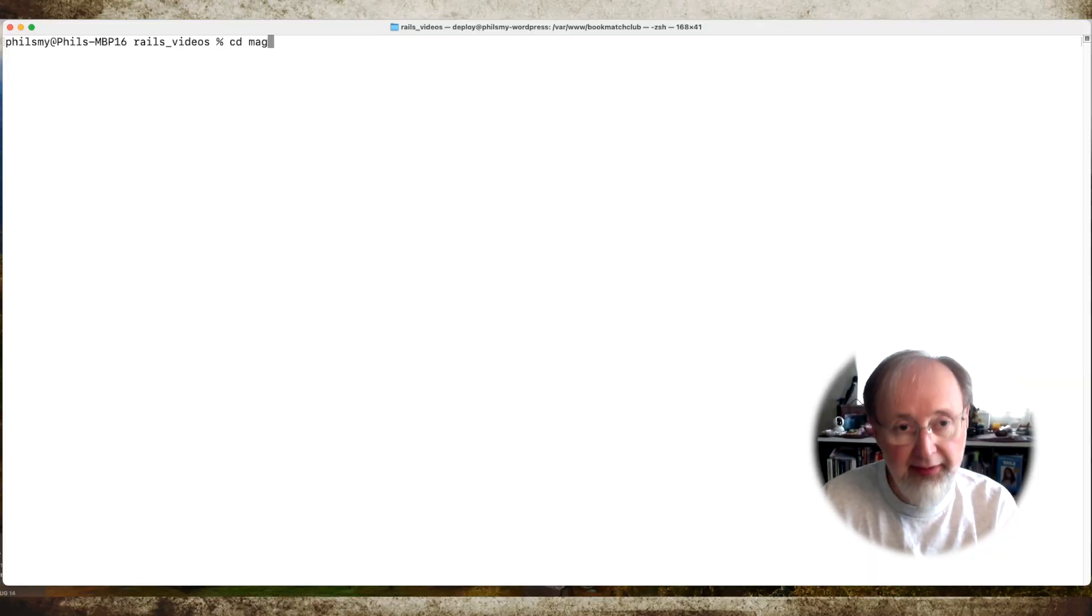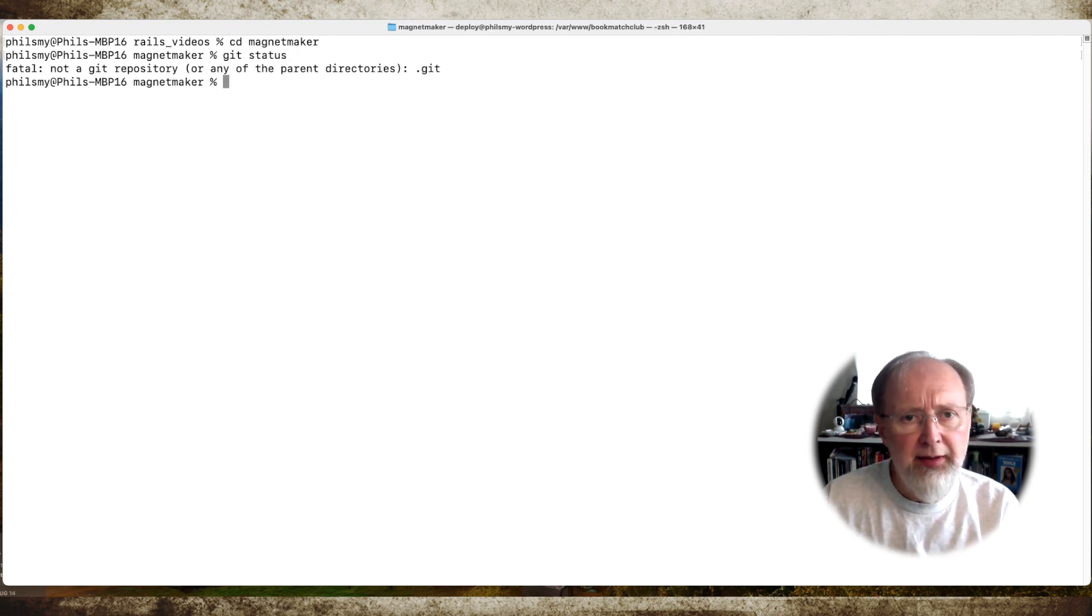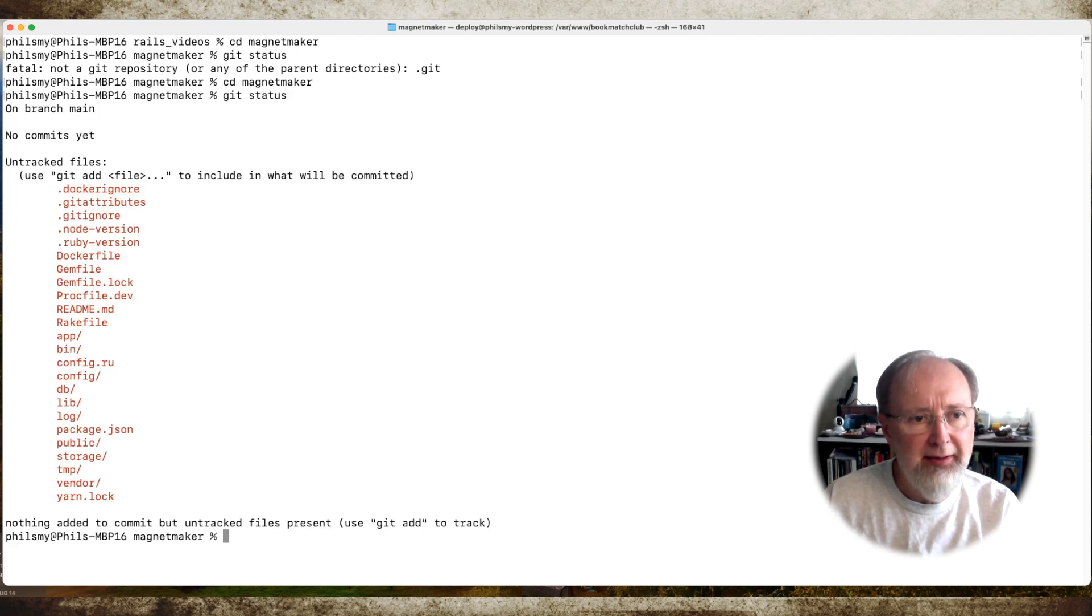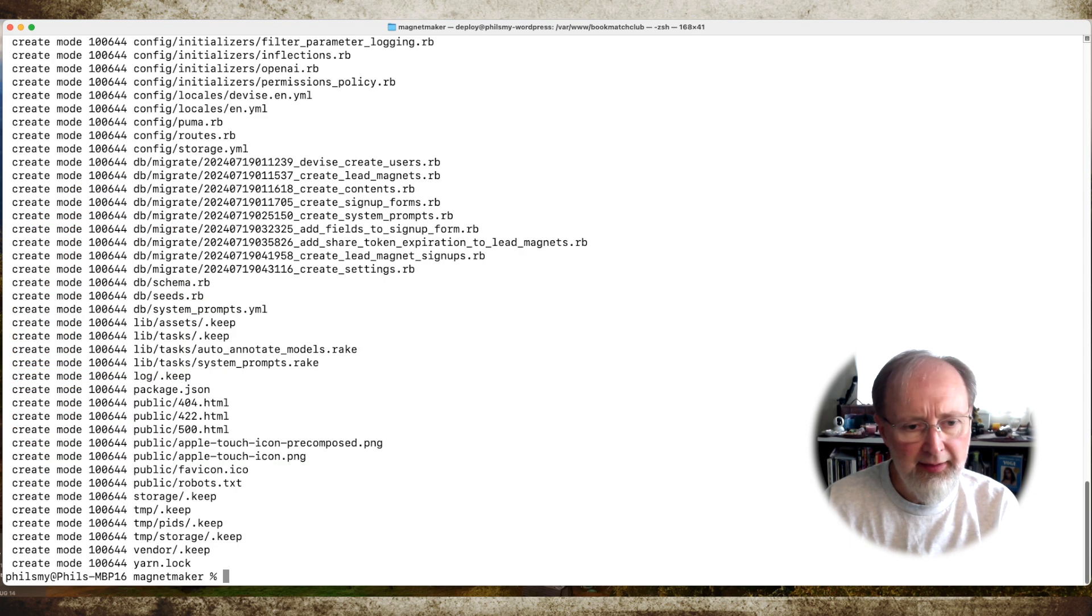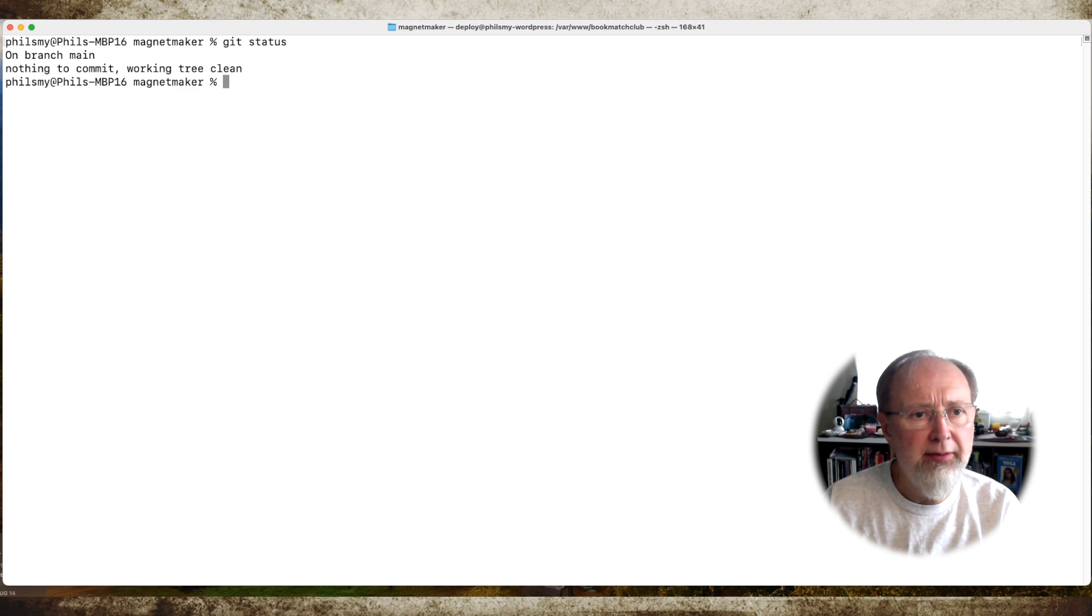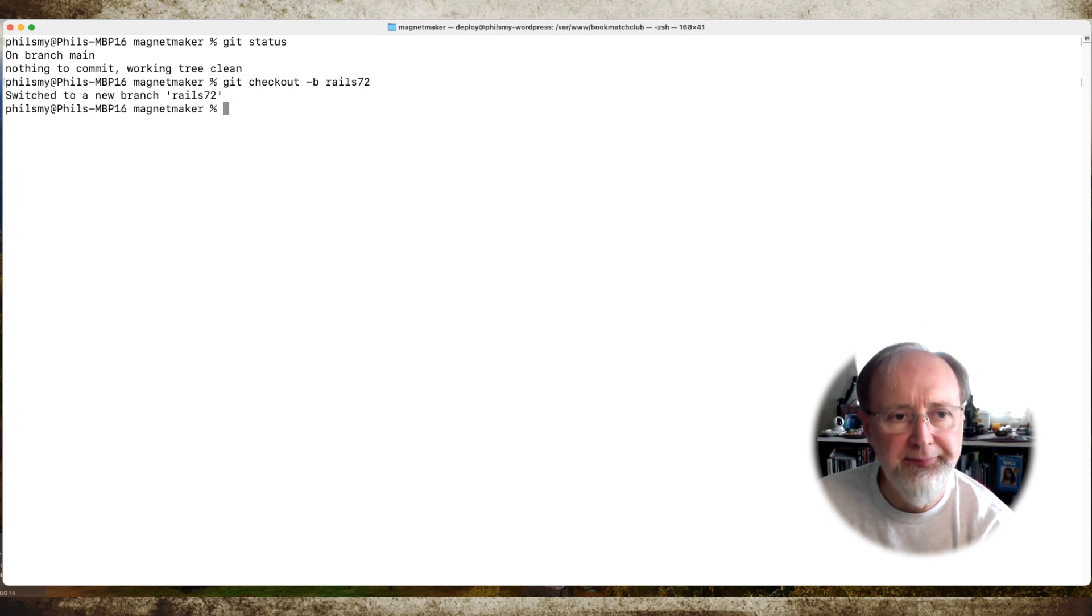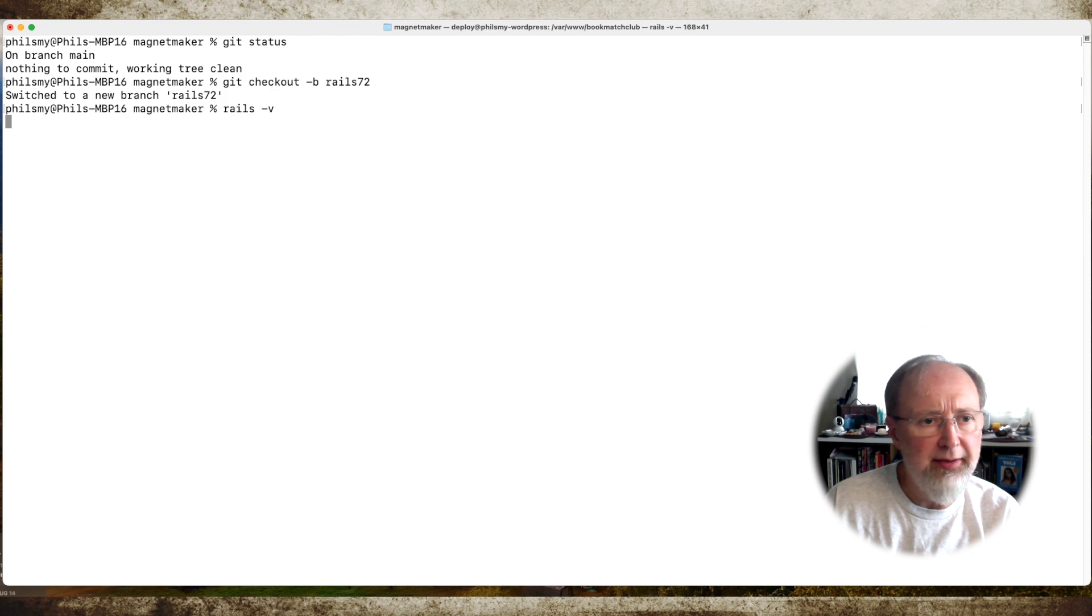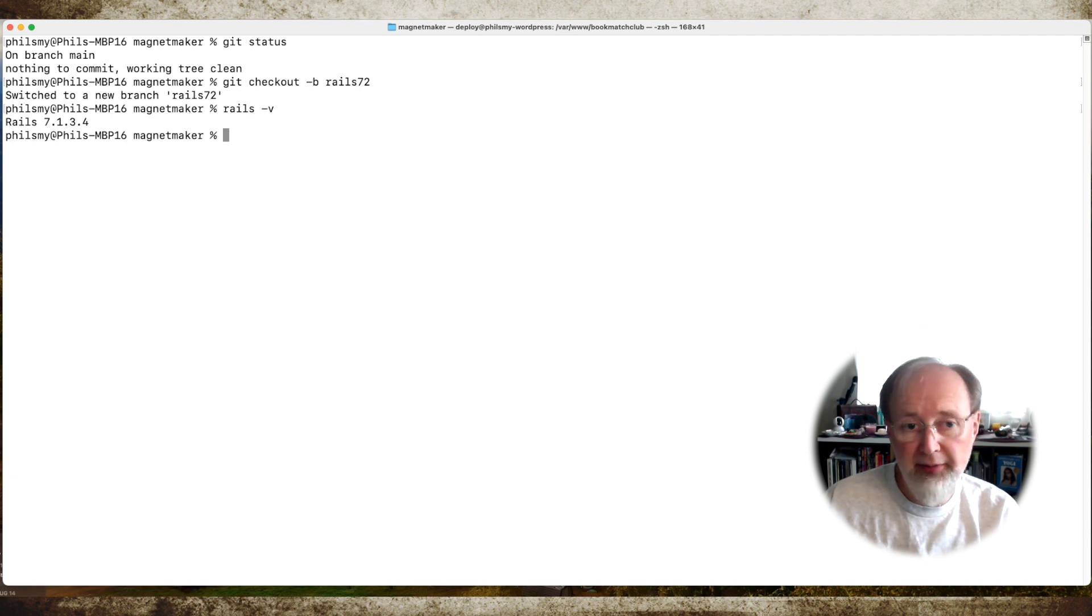So I'm gonna do this app that I'm working on called MagnetMaker. First I'll git add, git commit -m initial commit, git status, and then git checkout -b rails 7.2. What's the Rails version we got right now just out of curiosity?